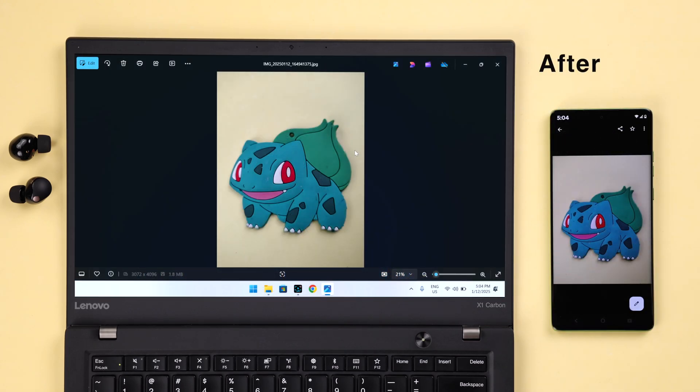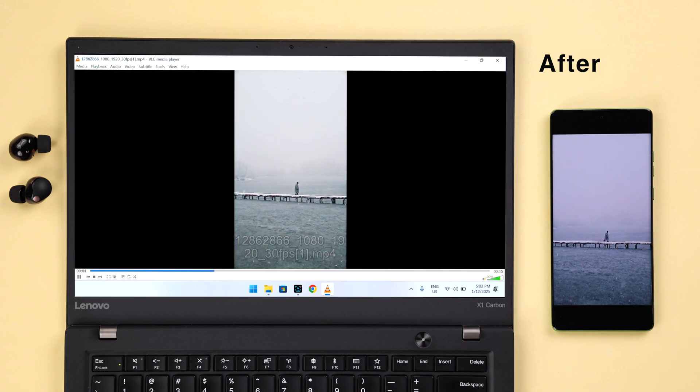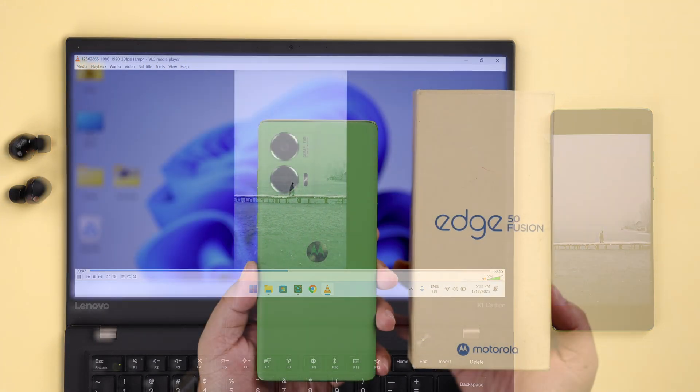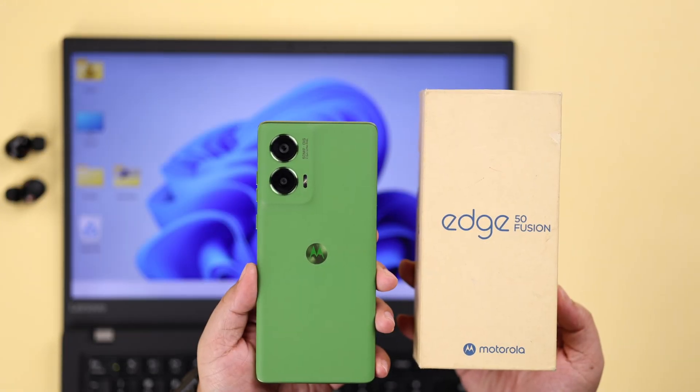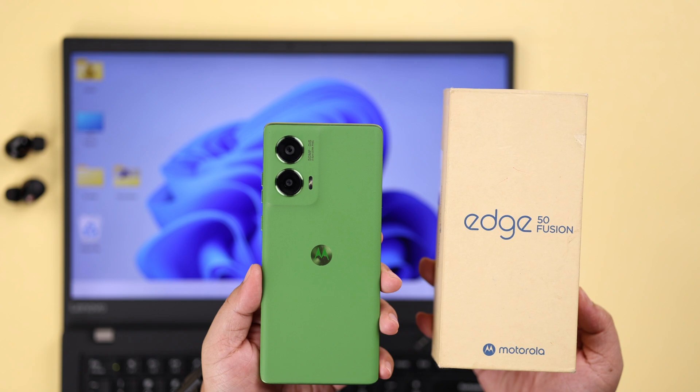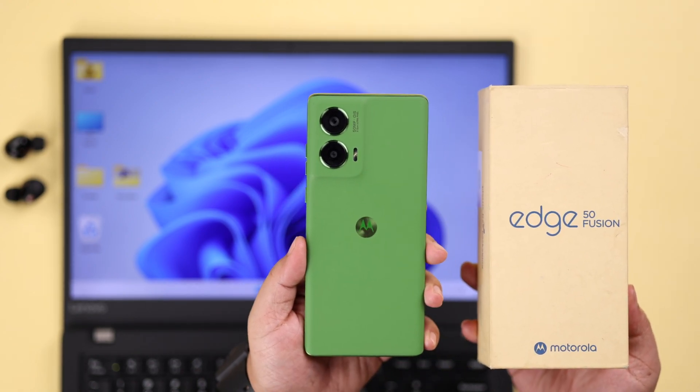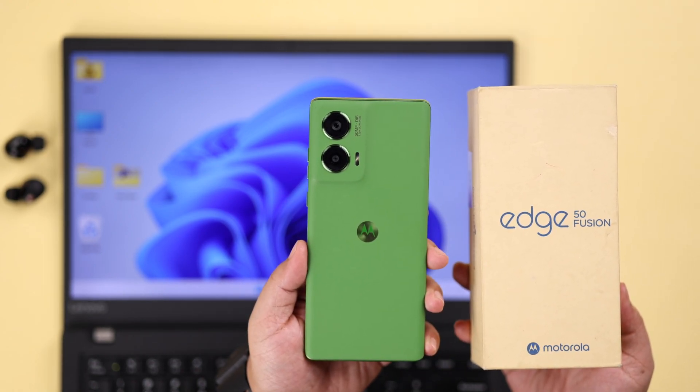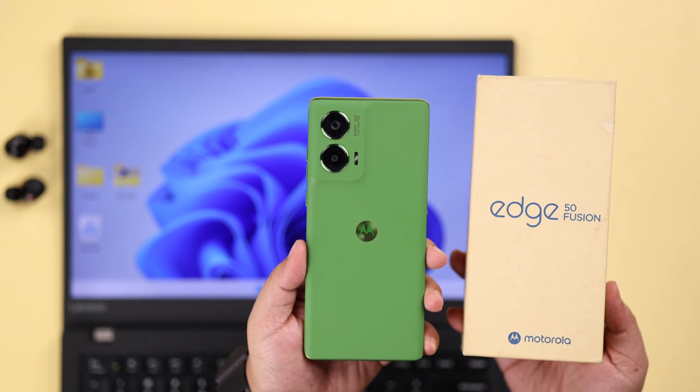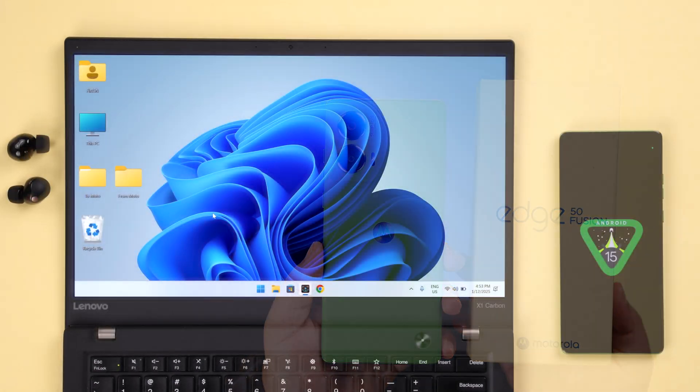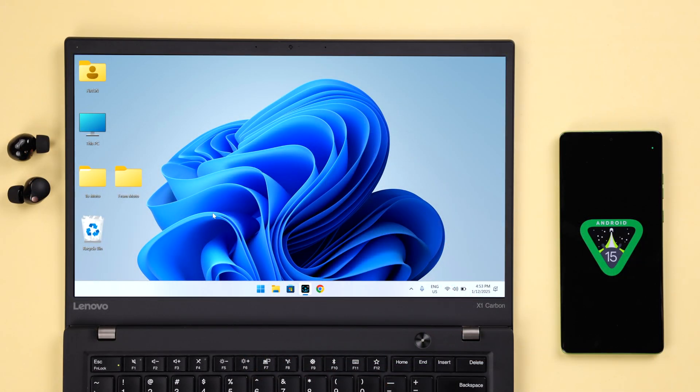We're going to show you this simple cable transfer process. We are using the Motorola Edge 50 Fusion for this video, but this process is exactly the same for any Motorola series phone like Edge, Stylus, or Razr running on Android 15.